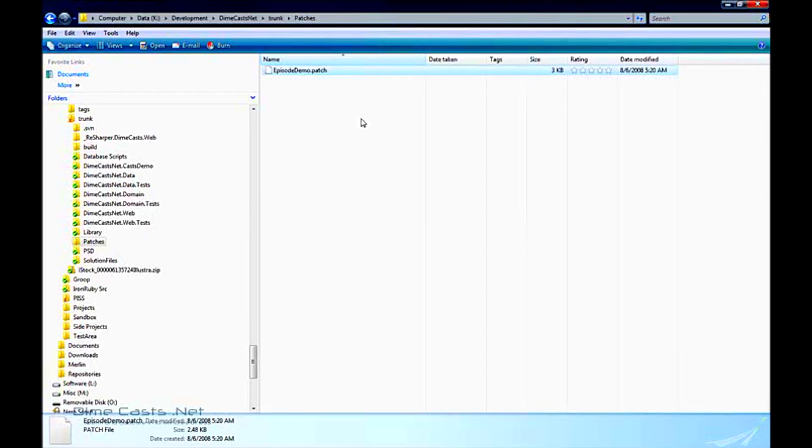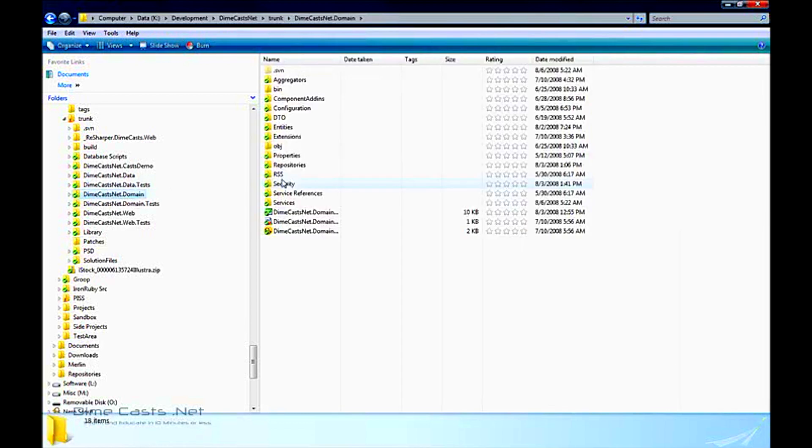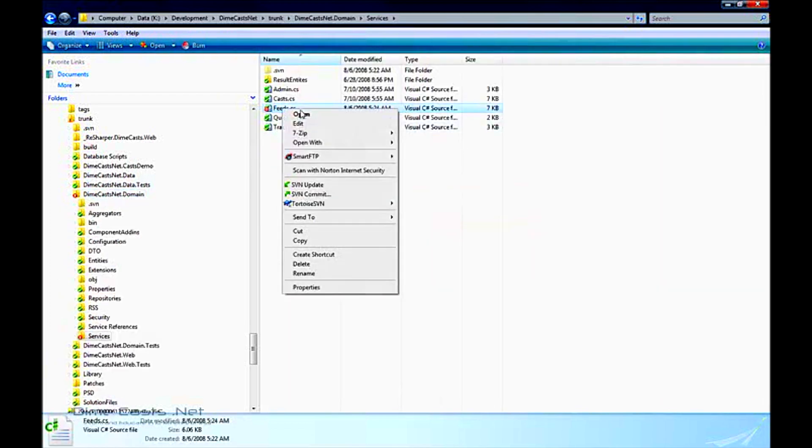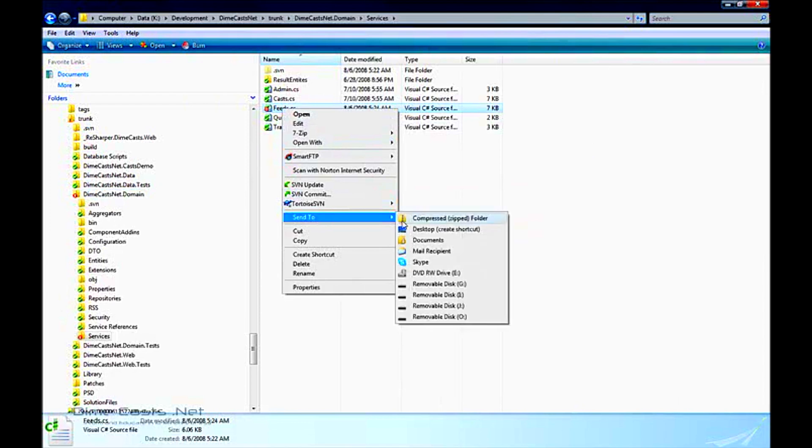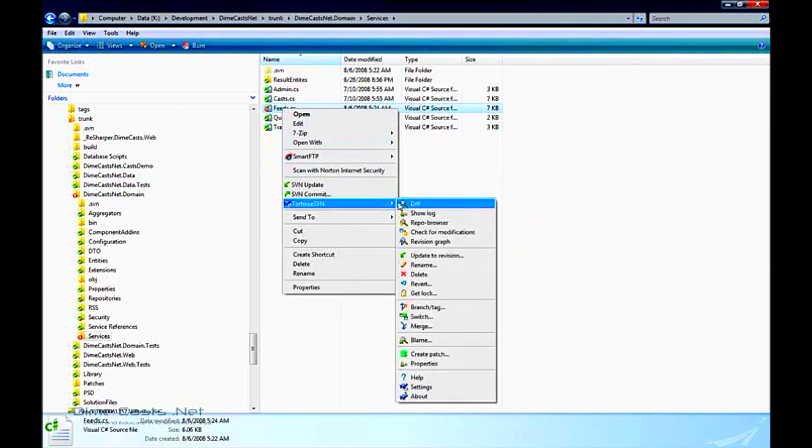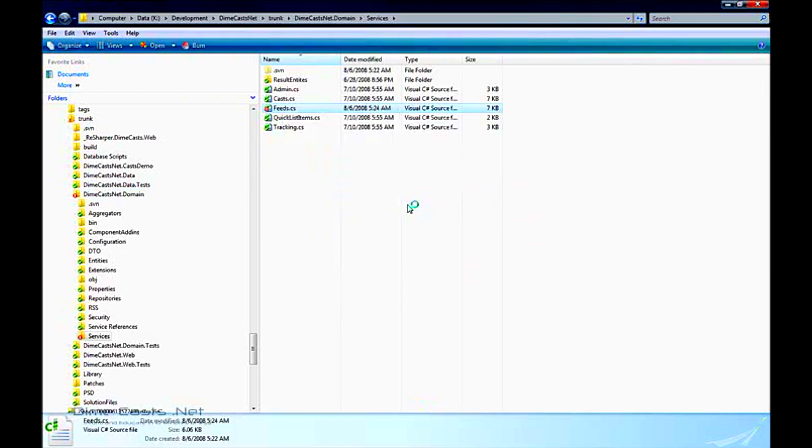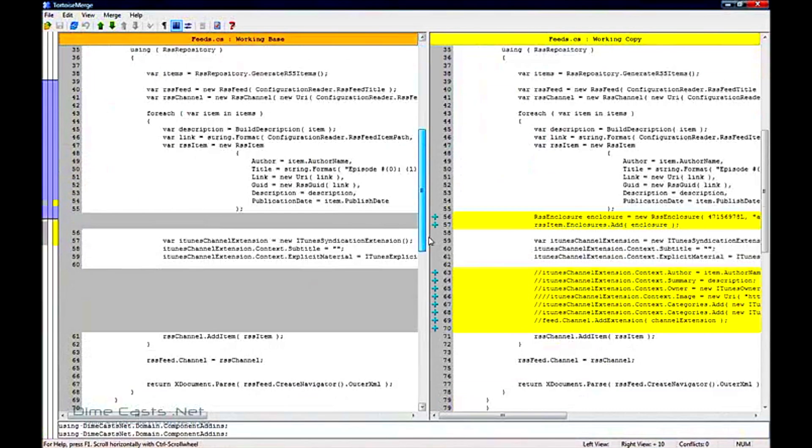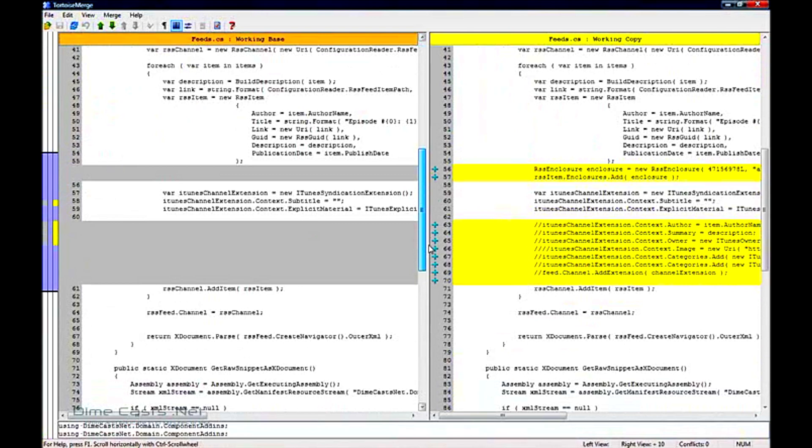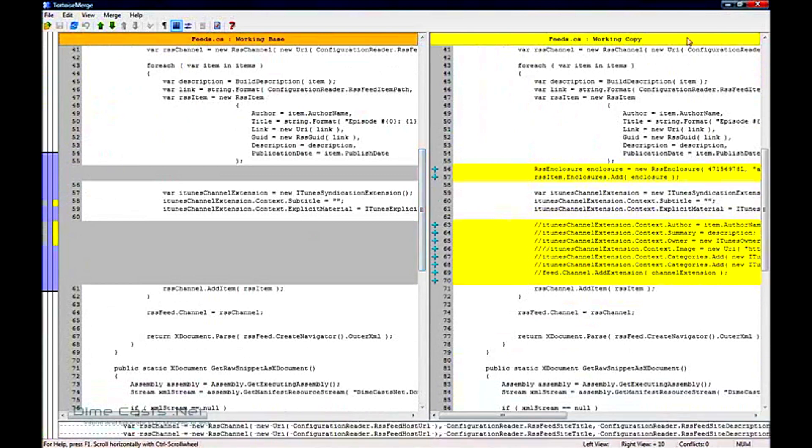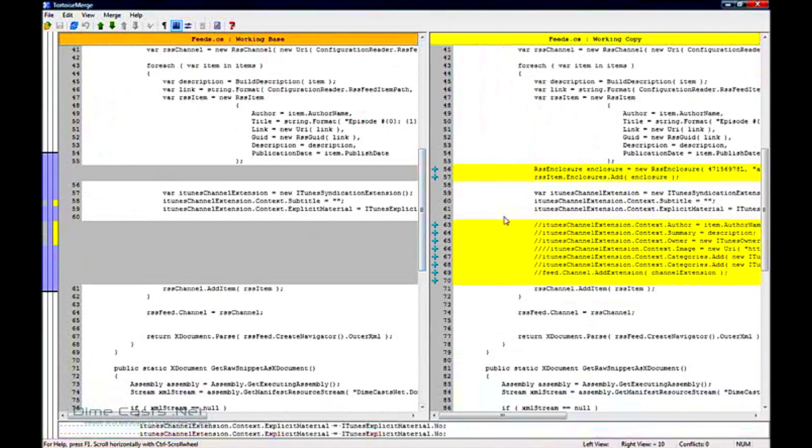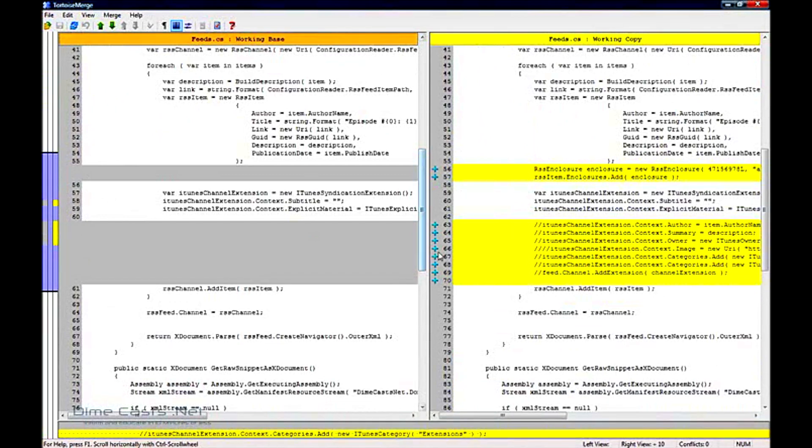And if I close this out, go back into my demo feeds, if I do a diff, you should be able to see my changes. Sure enough, I've added, this is just the diff, I've added the correct ones, I've deleted some white space, and I've actually removed some of the lines I didn't want to incorporate.